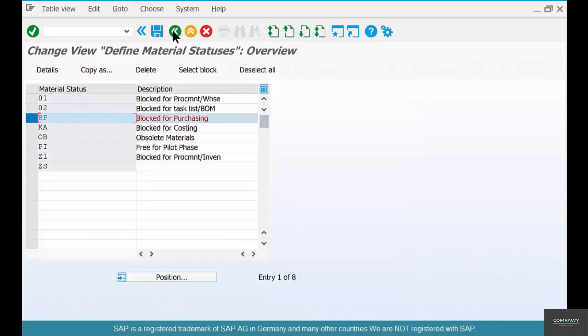Same thing with the other functional areas—warehouse management, inventory management, and so on. Depending on what are the different functional areas you want to stop transacting in this material, you go and create a new material status, mark all the appropriate functional areas as either a warning or an error, save it, and apply that to the material. That's it.